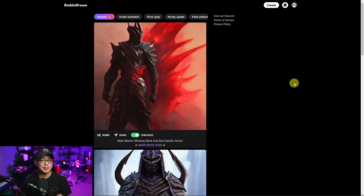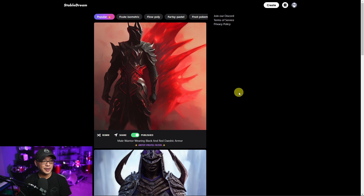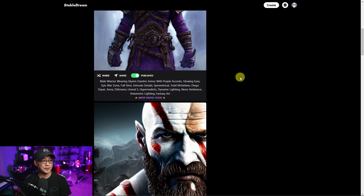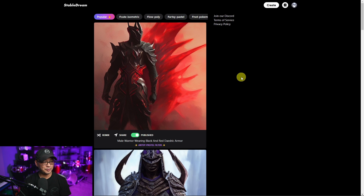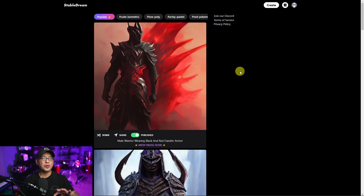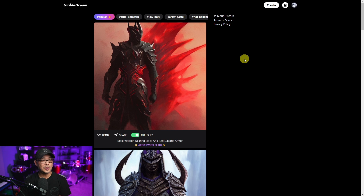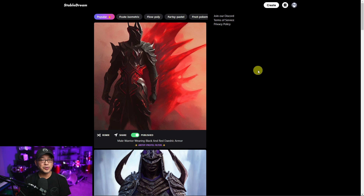Once you're in Stabledream.com you're going to see their home page, which is basically just all the recent pictures that were published. I'm going to go over all that as we go. Let's just go ahead and create. I want to show you how simple this is to use — I would say this is geared mostly for mobile users.